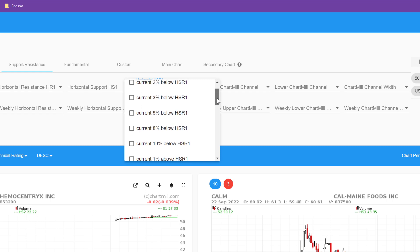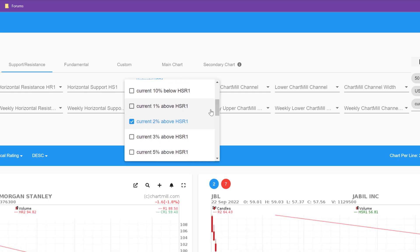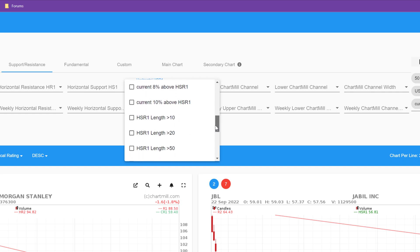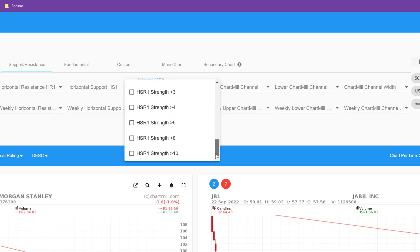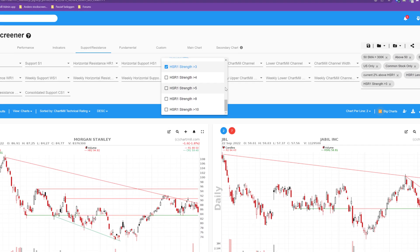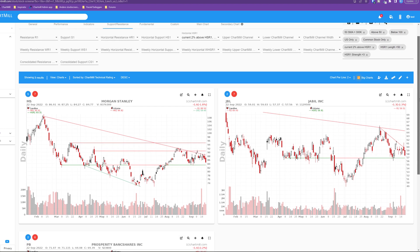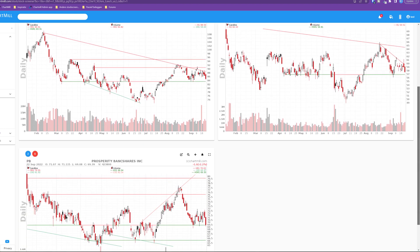For example, current 2% above HSR1, HSR1 length more than 50 and strength bigger than 3. As a result, you get these three stocks whose price is within 2% distance of the next support or resistance level identified by Chartmill. In this case, all three are support levels.